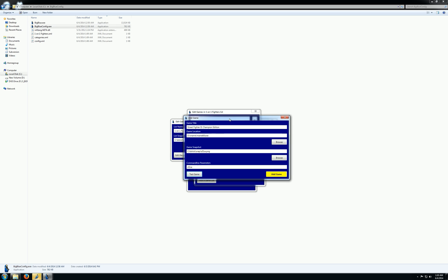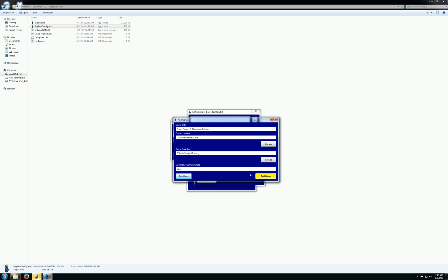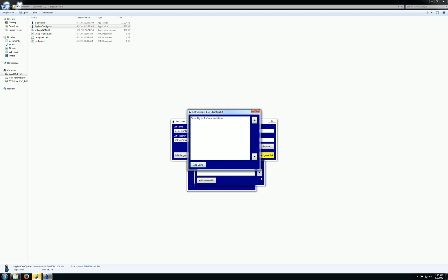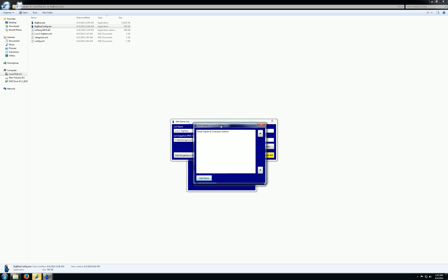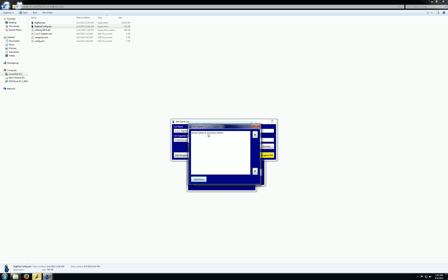Okay, so that looks good. So I'll add it. And now I have it in my list.